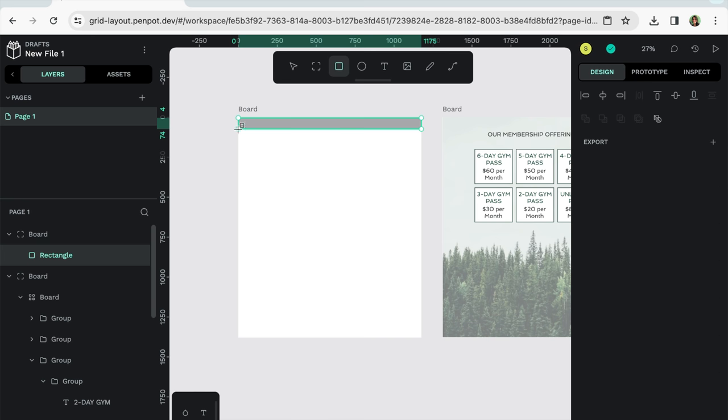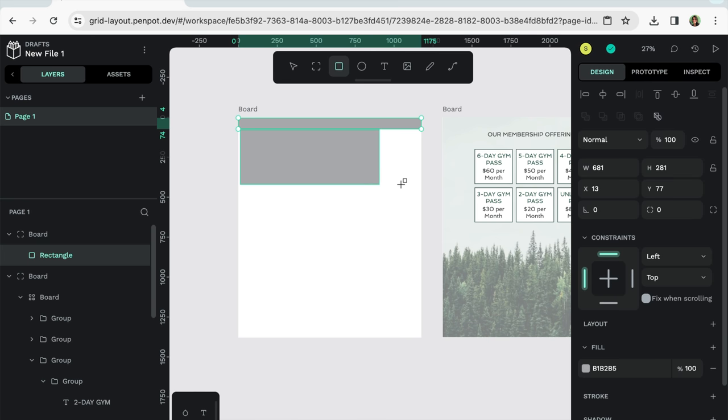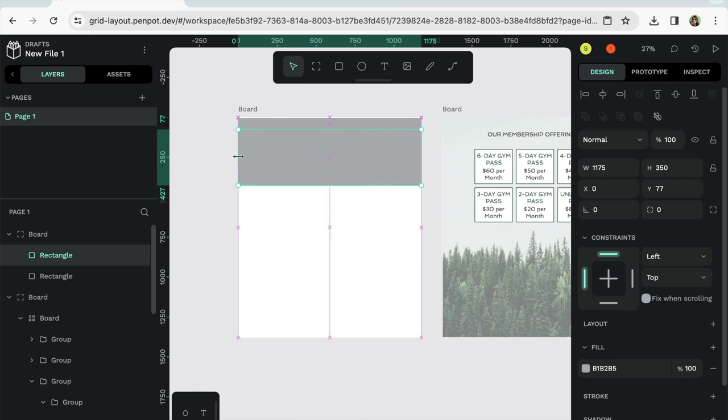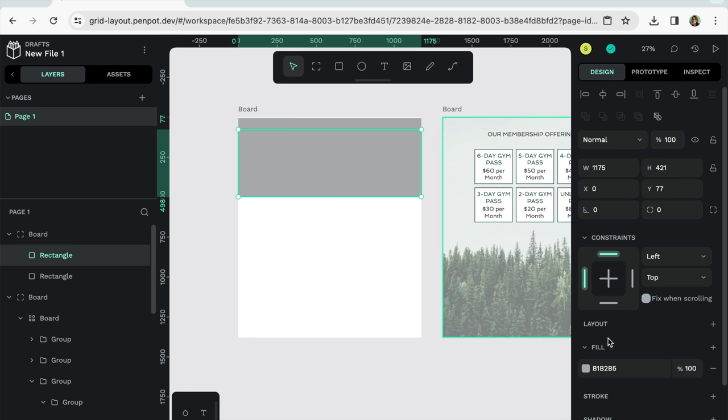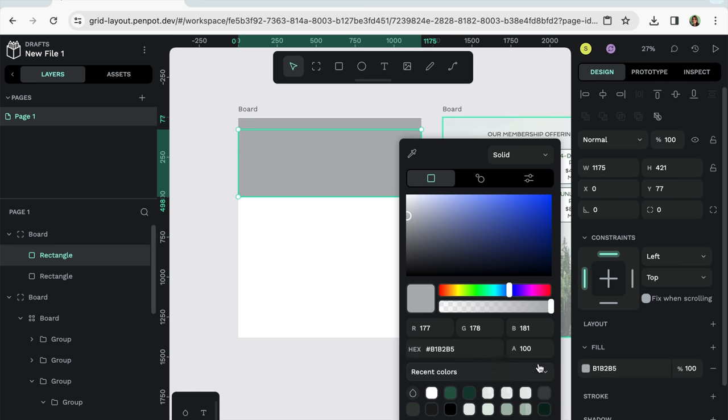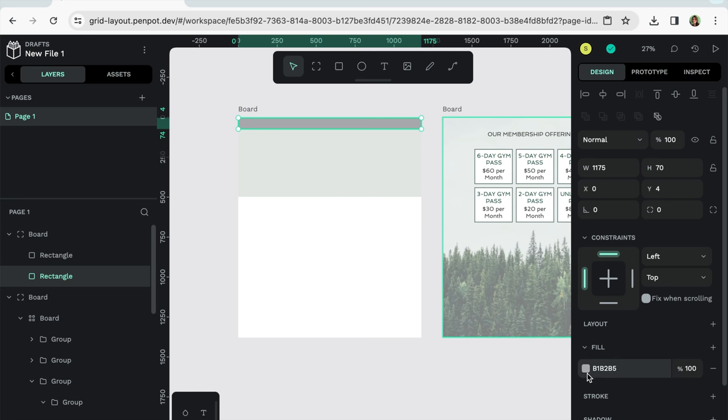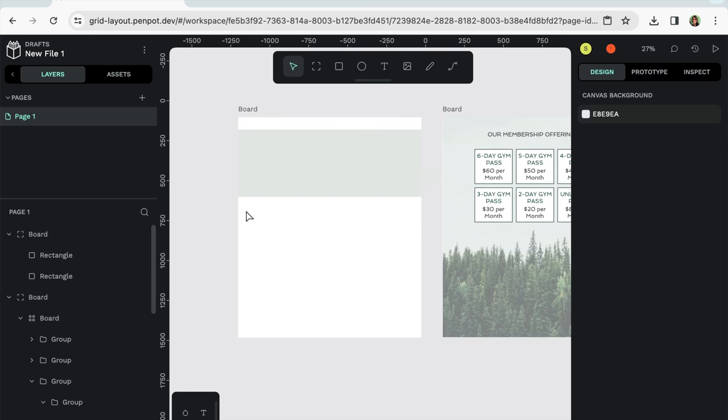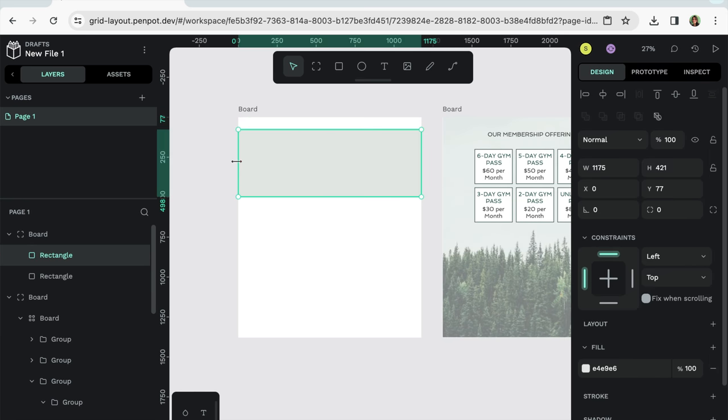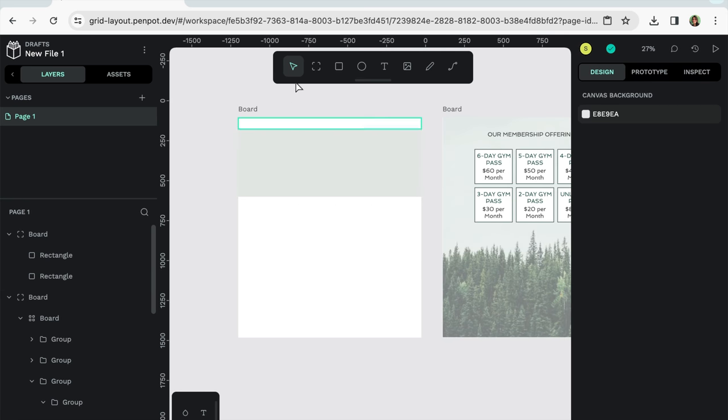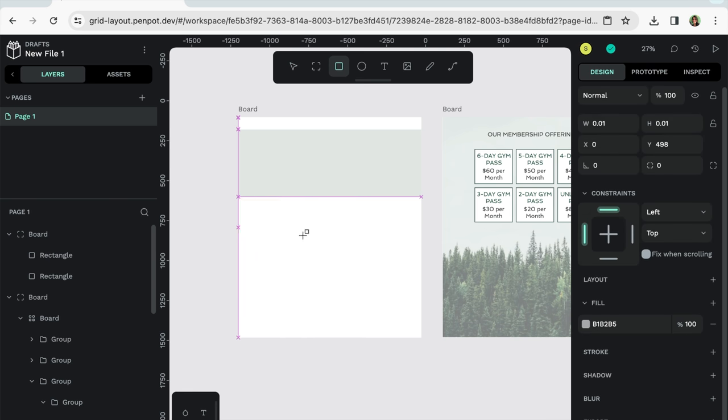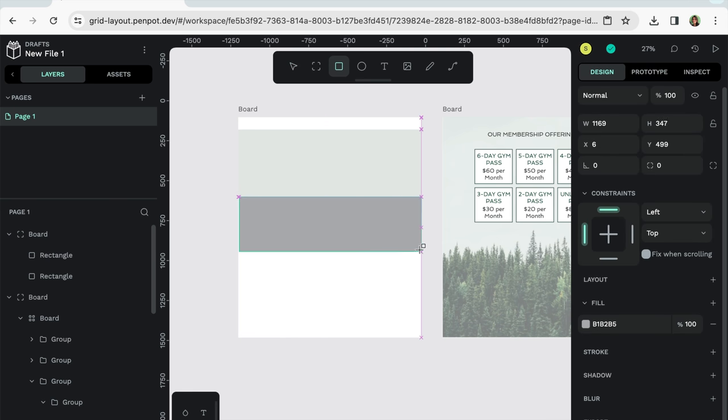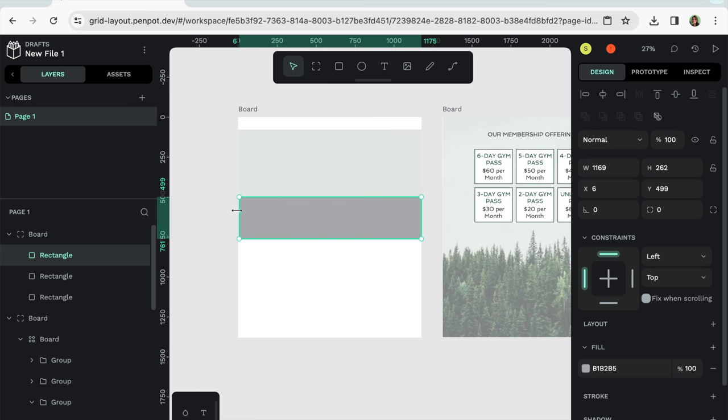And let's create a hero section. And let's change this color. Make this white. Okay. And then let's add a call to action kind of section. Maybe we put some like links here for people to select.